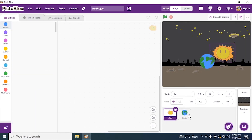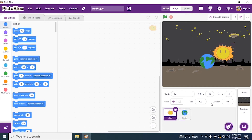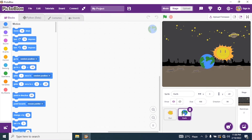By default, the size of the sprite is 100 — so the Sun is also 100 and Earth is also 100. I will just reduce the size of the Earth, I will make it 70, and press Enter.